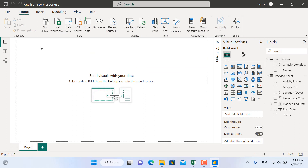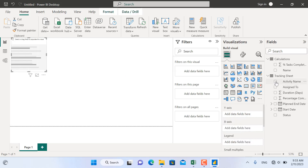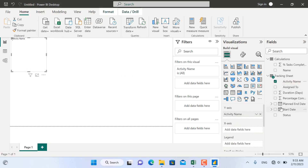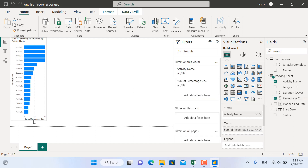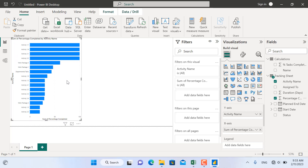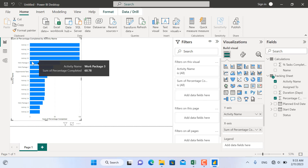The first visualization will be a bar chart showing the activity name and its percentage completed. I'll select a bar chart, then select Activity Name and Percentage Completed. As you can see, the visualization is shown, but there's one issue — the activities are sorted from the biggest number to the lowest, which is not what we want.